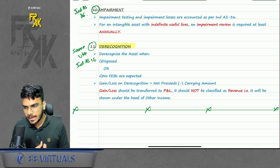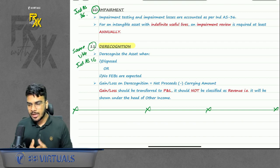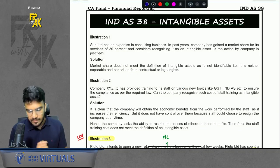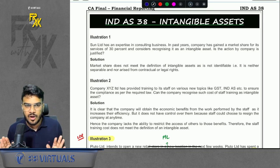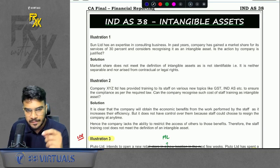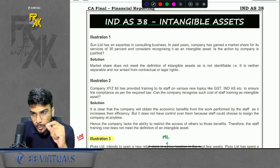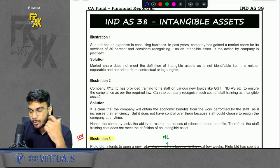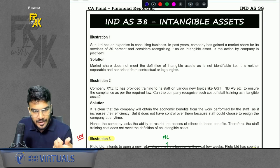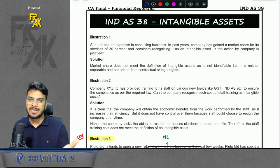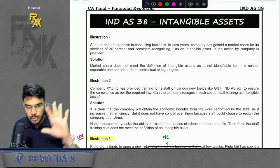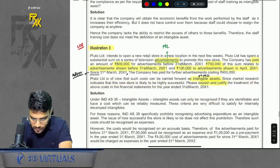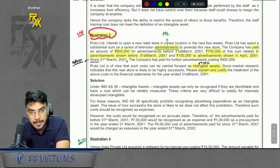That was the conceptual revision of Ind AS 38. Now in this session we will revise all the questions of Ind AS 38. We have already revised the concepts; now we will move towards the questions. I am going to revise only the important questions — the questions in which you will face some difficulties. The first question we studied was Illustration number 3.